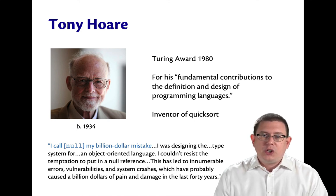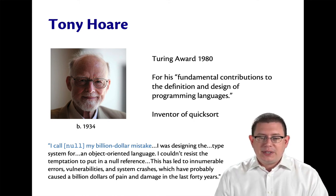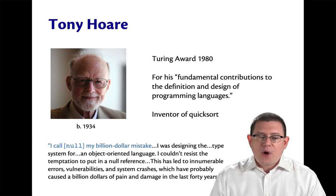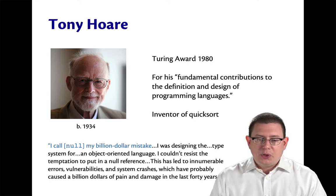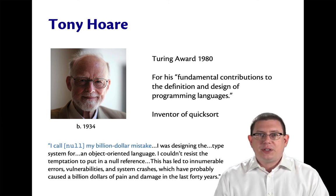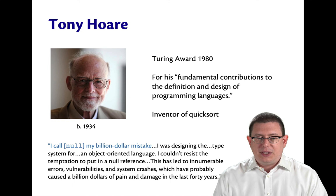This has led to innumerable errors, vulnerabilities, and system crashes, which have probably caused a billion dollars of pain and damage in the last 40 years.